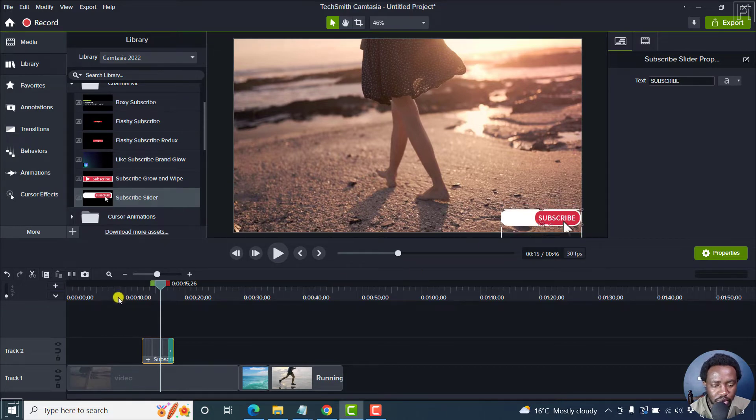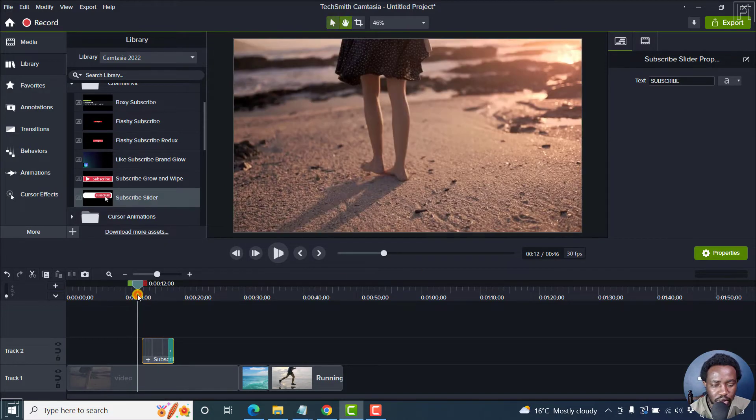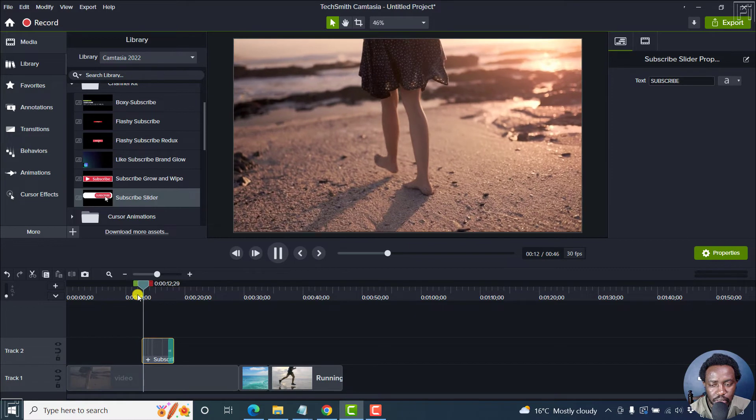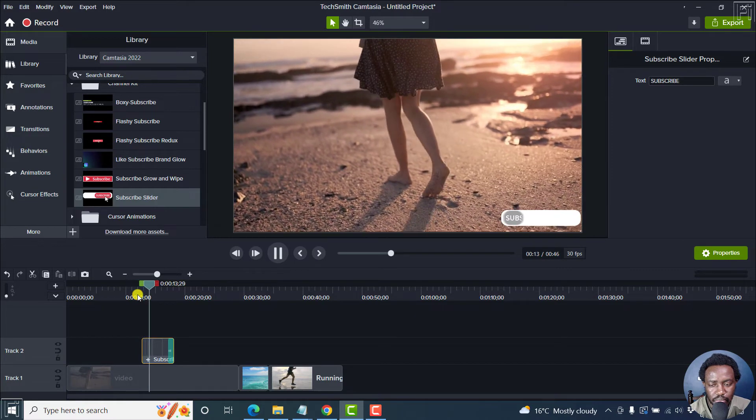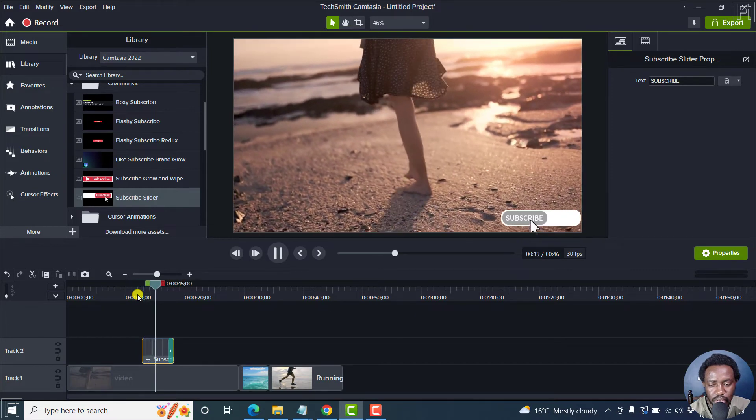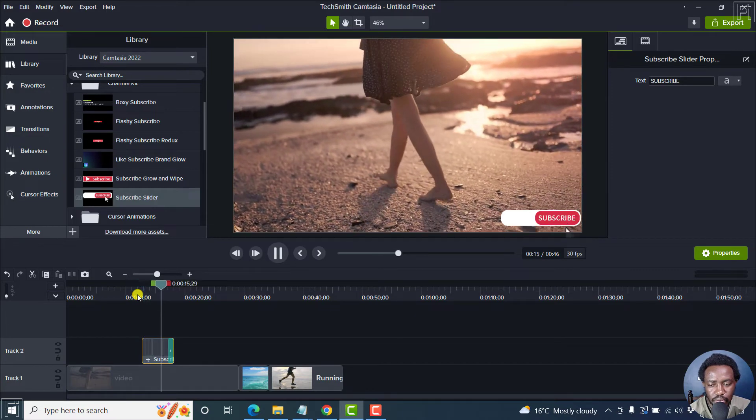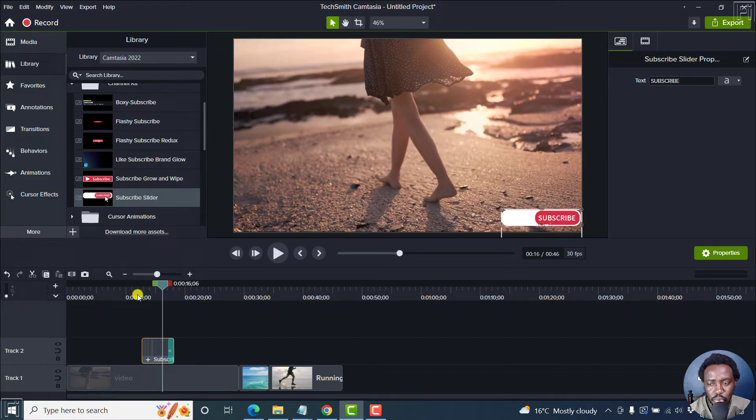And then we can just come back, play the clip. And there it goes. Subscribe, which looks really good.